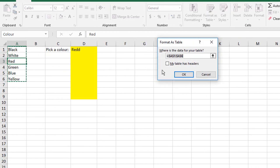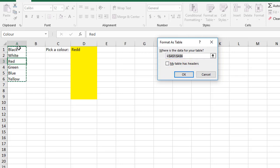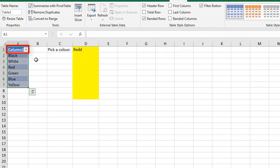Now in this case, there's no column heading, it's just a list of values. So I would leave it unticked and click OK. What happens is it adds one for me.